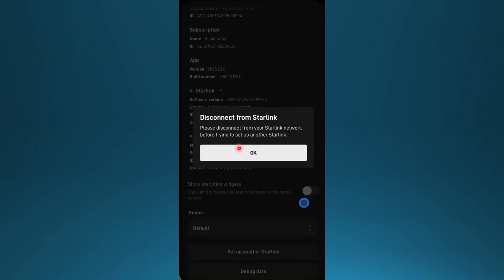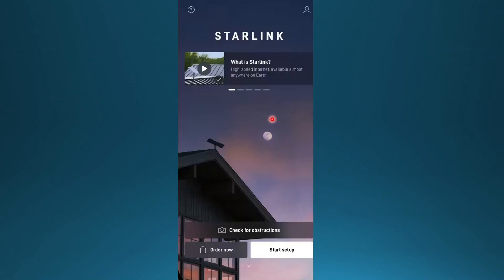But if you want to run two at the same time, then what you can do, you can click here, and just go ahead and set up a new Starlink account.